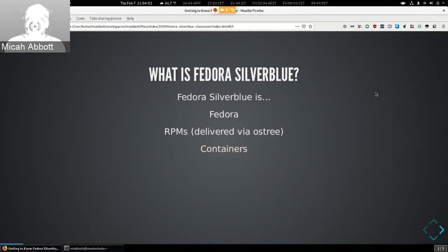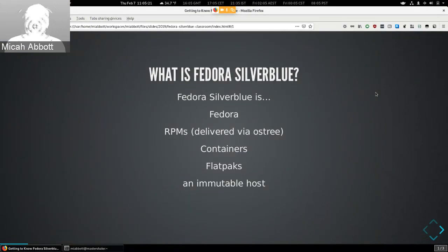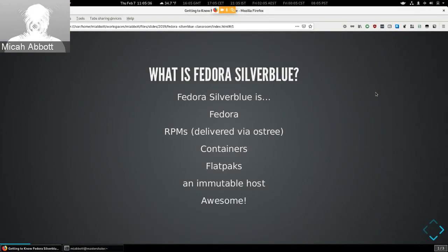Silverblue also uses containers and container technology. We have a set of tools heavily used in the Fedora space around containers that we ship by default as part of Silverblue. We also ship by default the ability to run Flatpaks, which are basically containers for your GUI applications. Silverblue can also be defined as an immutable host, and I'll talk about that coming up.